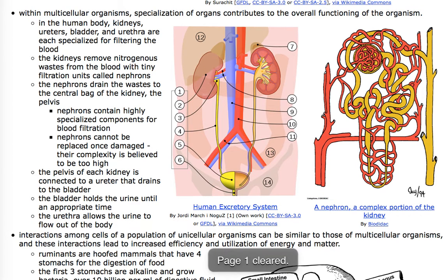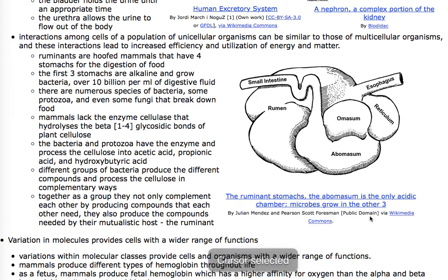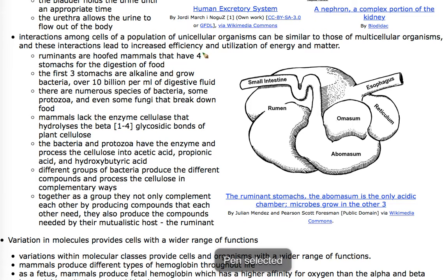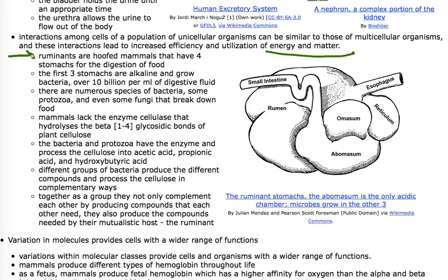Interactions among cells of different populations of organisms often work together to make amazing things happen related to energy and matter. A classic example is the ruminant digestive tract. Ruminants are hoofed mammals like cows and horses, and they typically have four stomachs. Pigs, for example, do not have four stomachs, but cows do.